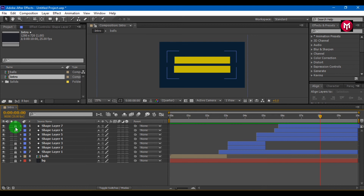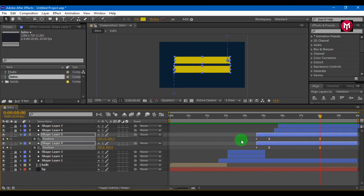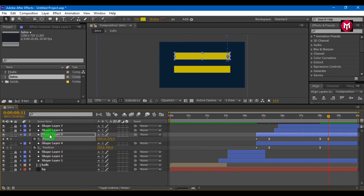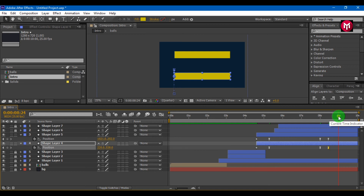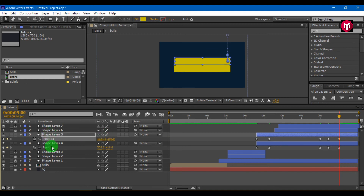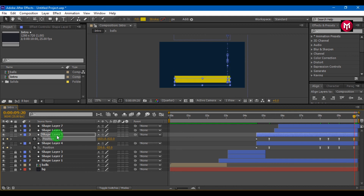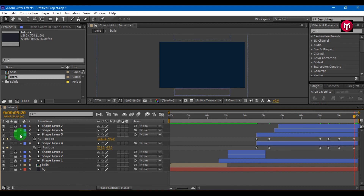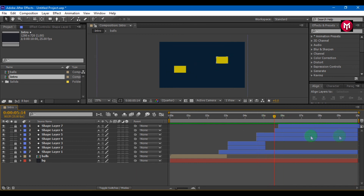Now let's create the end animation. Select shape layers 4 and 5. Bring up the position by pressing P on your keyboard. Create position keyframes for shape layers 4 and 5. Select shape layer 5 and move it upward for some distance. Select shape layer 4 and move it downward for some distance. Move 5 frames forward and bring shape layers 4 and 5 closer to each other. Go 10 frames forward and move them closer again. Now let's add text.